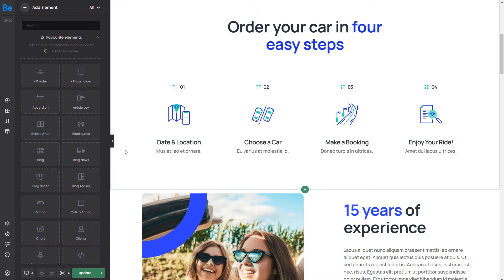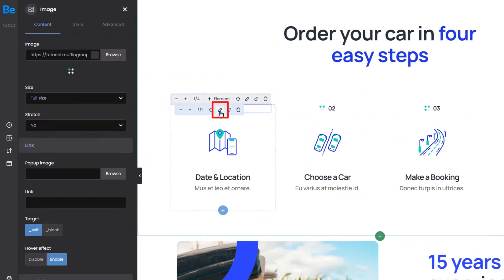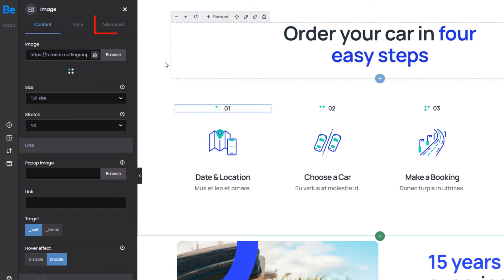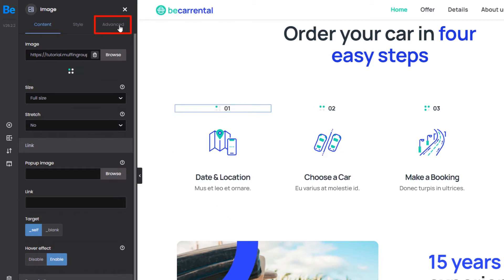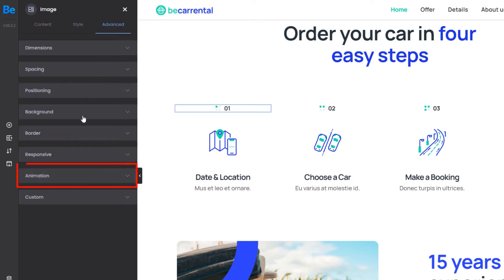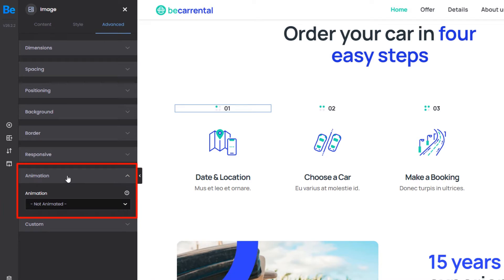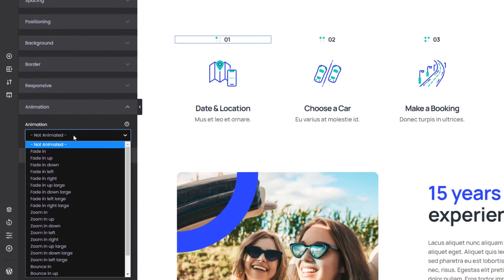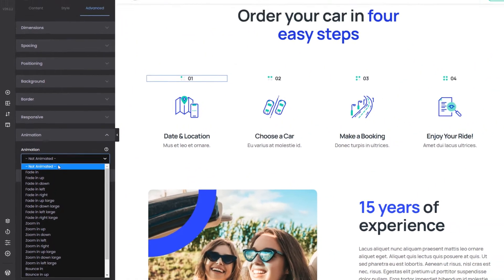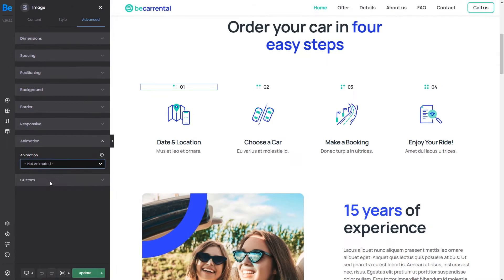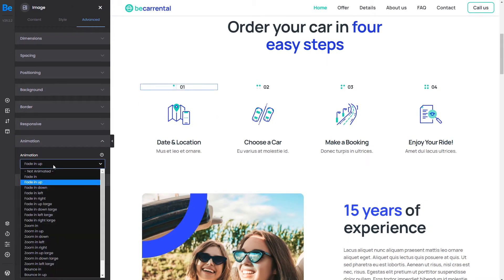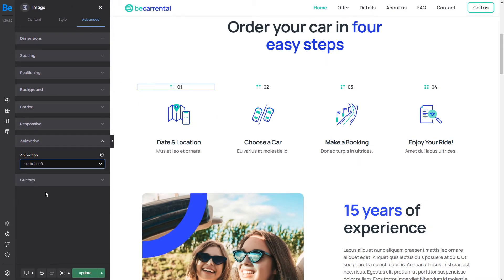BeeBuilder allows you to add an entrance animation to every element besides wraps and sections. Let's edit the first element. We have to click the Advanced tab where we can find the animation dropdown. From there, click on the list to see all available options. If we click on any of them, we can see a preview of what the animation will look like on our page.